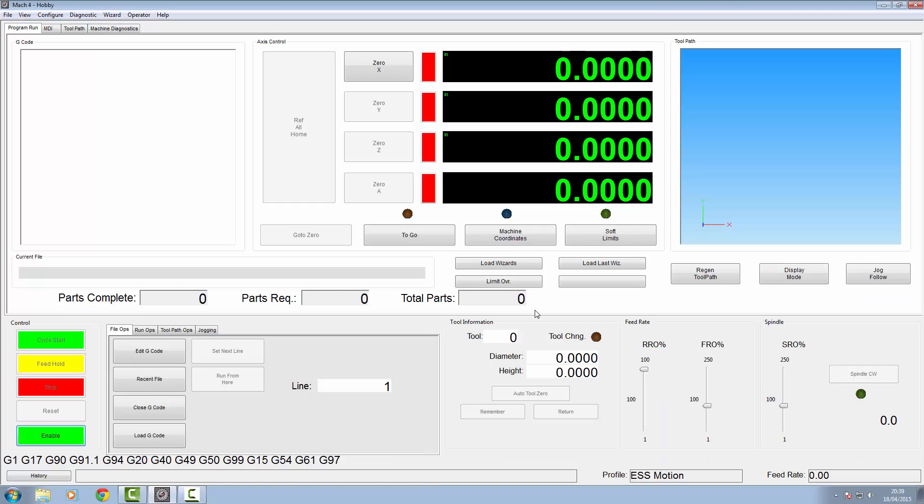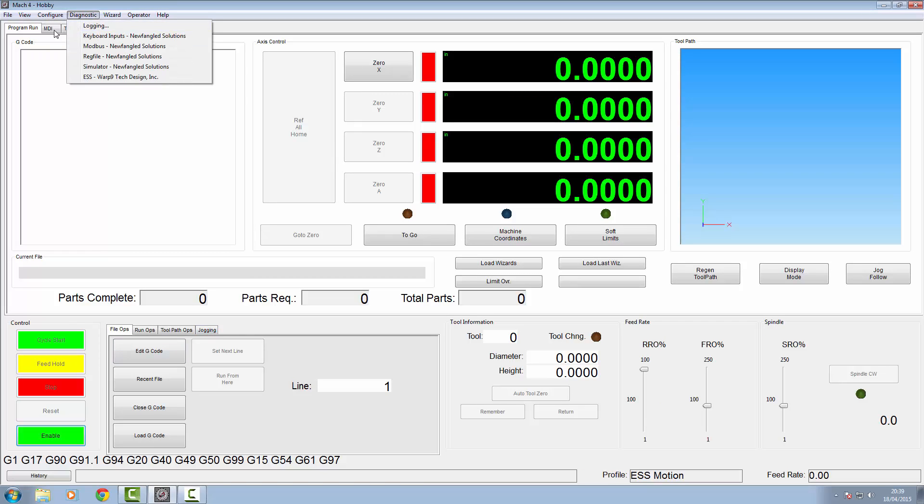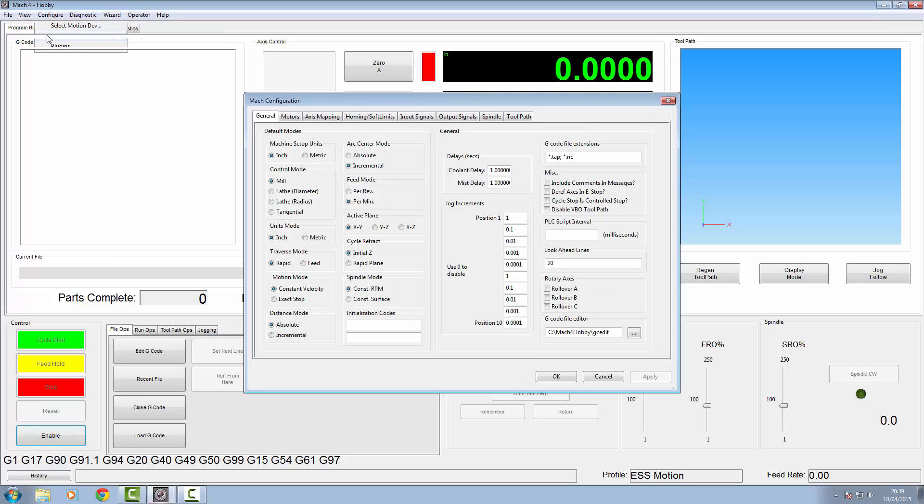But that's still not it. Your x will not move. We now need to go and configure motors in Mach. So I'm going to be using metric, so we'll click metric. Not really anything you need to change in there at all, so you can just click apply.